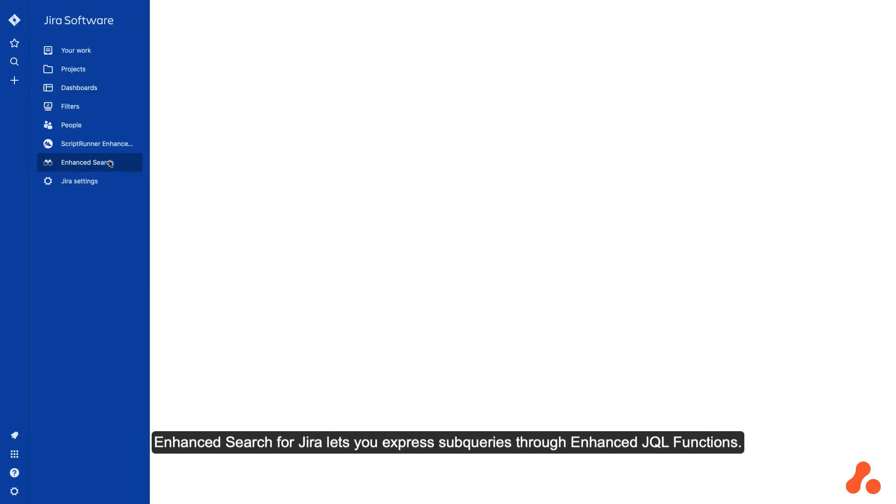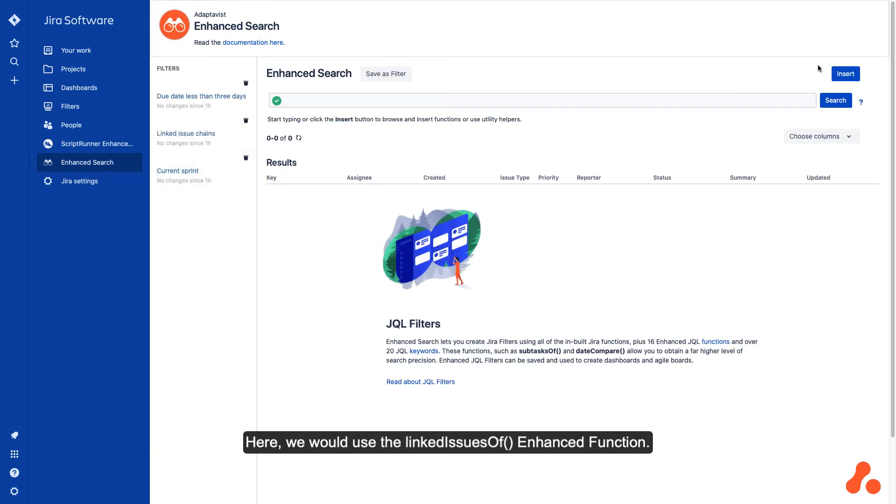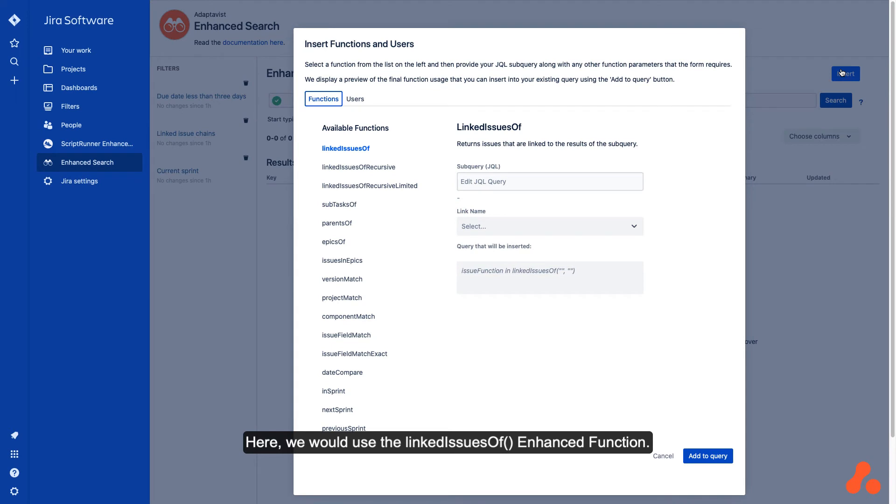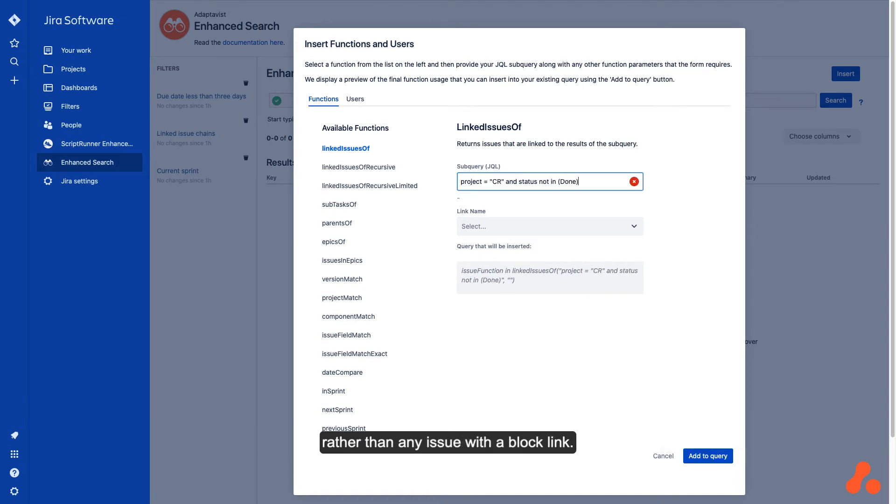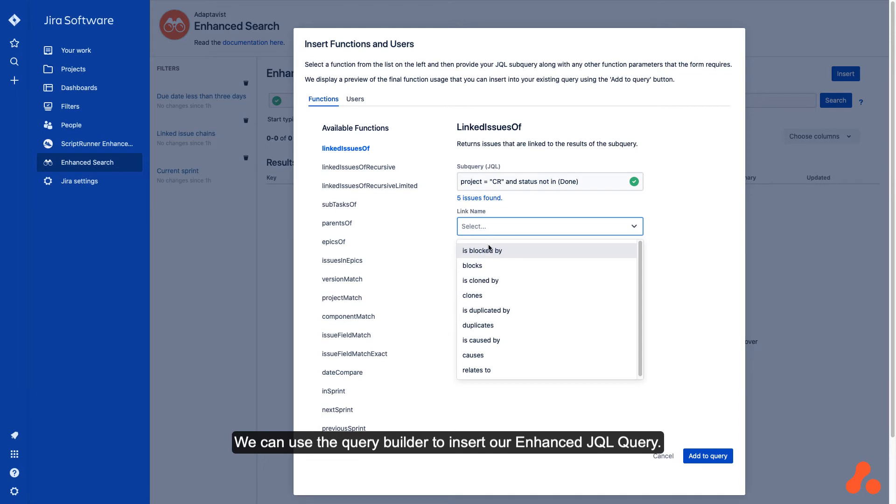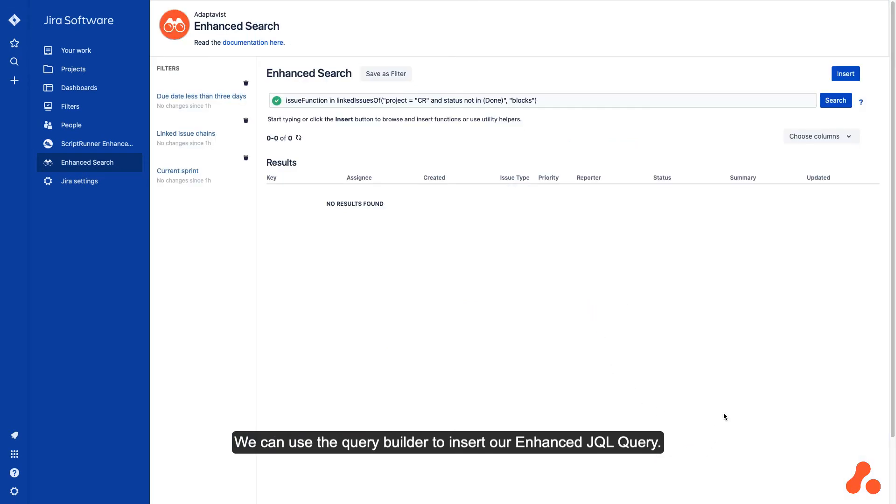Enhanced Search for Jira lets you express subqueries through enhanced JQL functions. Here, we would use the linked issues of enhanced function. The issues returned are those that are currently blocked because their blocker issue is not complete, rather than any issue with a block link. We can use the query builder to insert our enhanced JQL query.